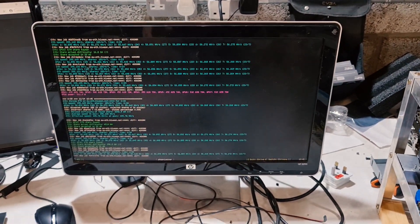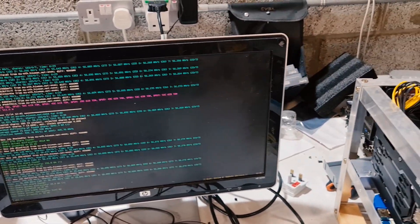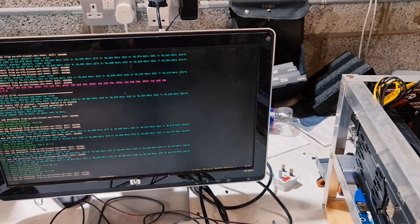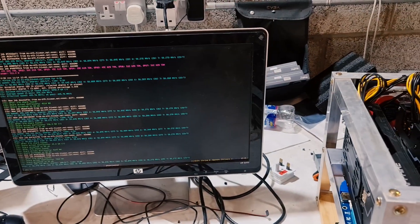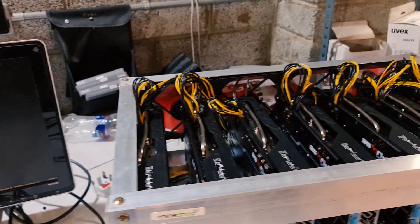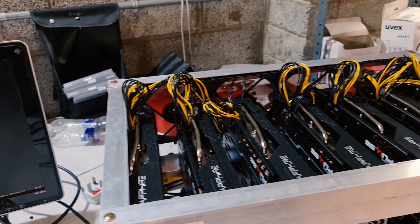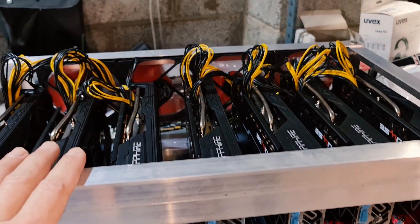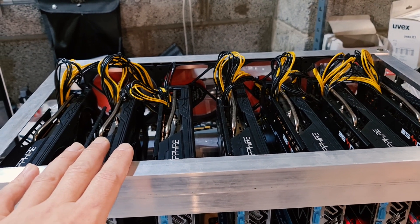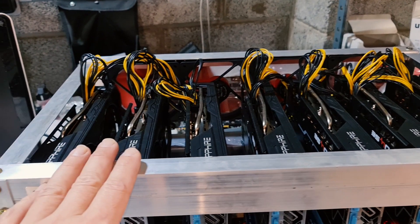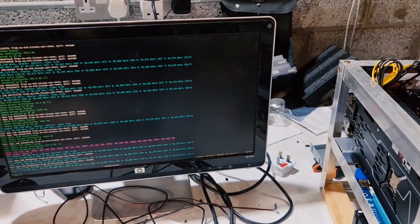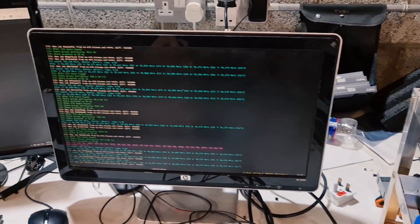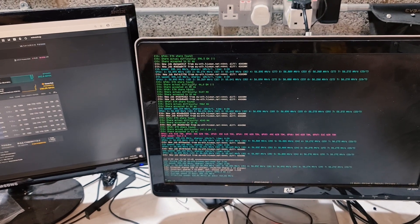They say the memory is 100 to 110 degrees Celsius. But let me tell you this, I have also had MSI Mech RX 5700 XT with Samsung memory.